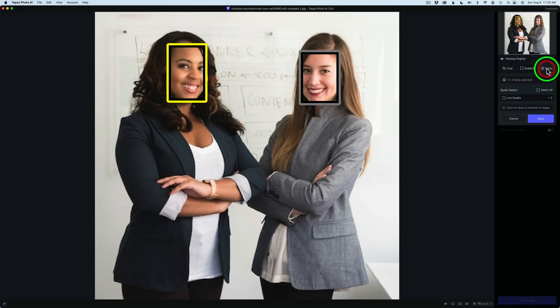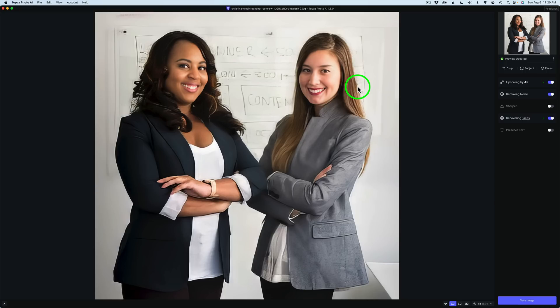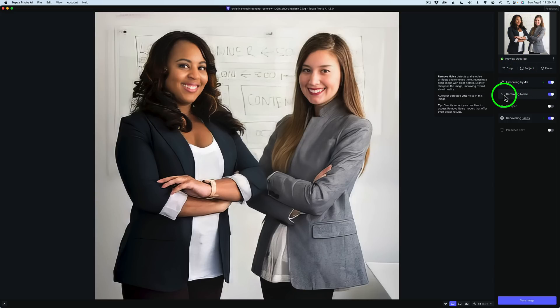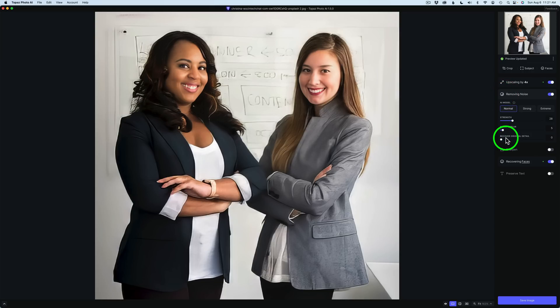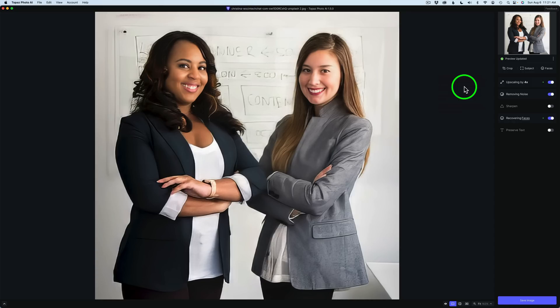This image started out as just 640 by 427 pixels — very small — and I cropped into it, making it even smaller. After cropping, autopilot ran again and now it's also removing noise, since it determined noise removal was needed on the cropped image. Don't forget about the new Recover Original Detail slider in the noise removal panel if your image looks too soft.